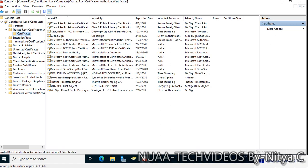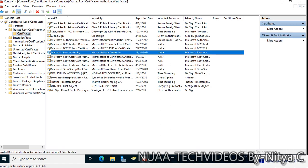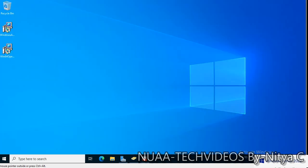We also have the trusted root certification. By default we have only this many certificates available, but our goal is to create LDAP over SSL — an LDAPS certificate — from the Active Directory domain controller.